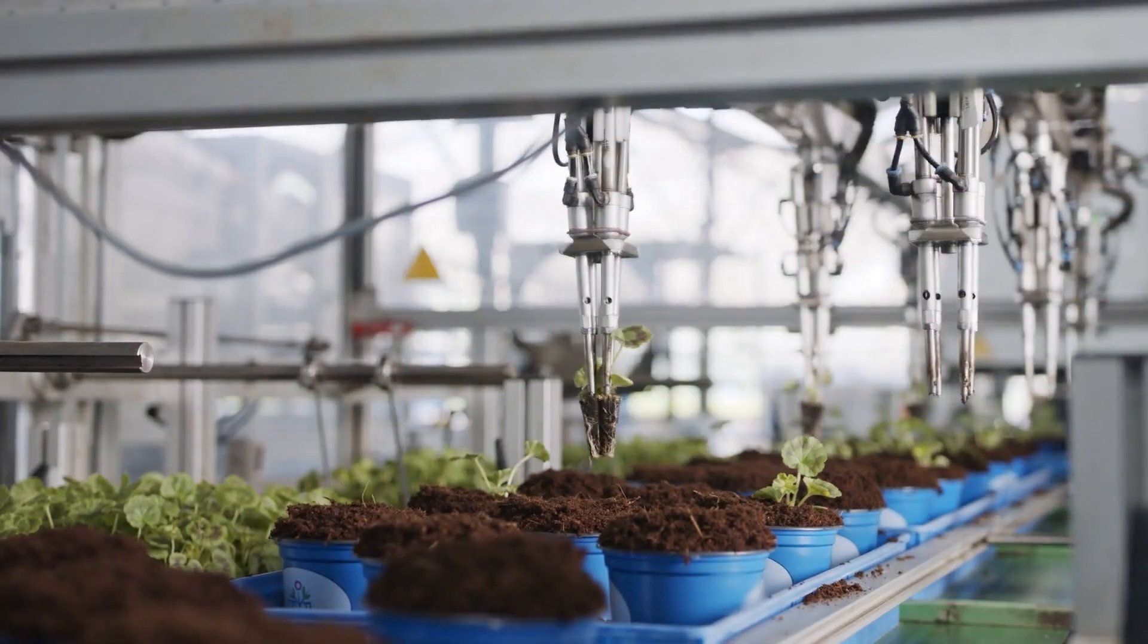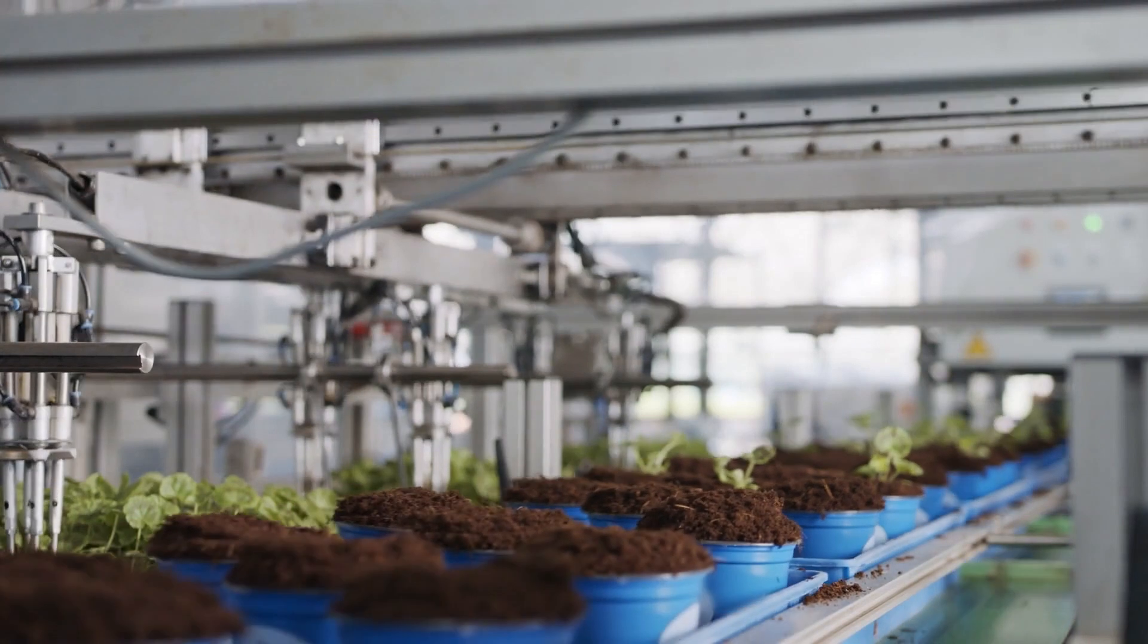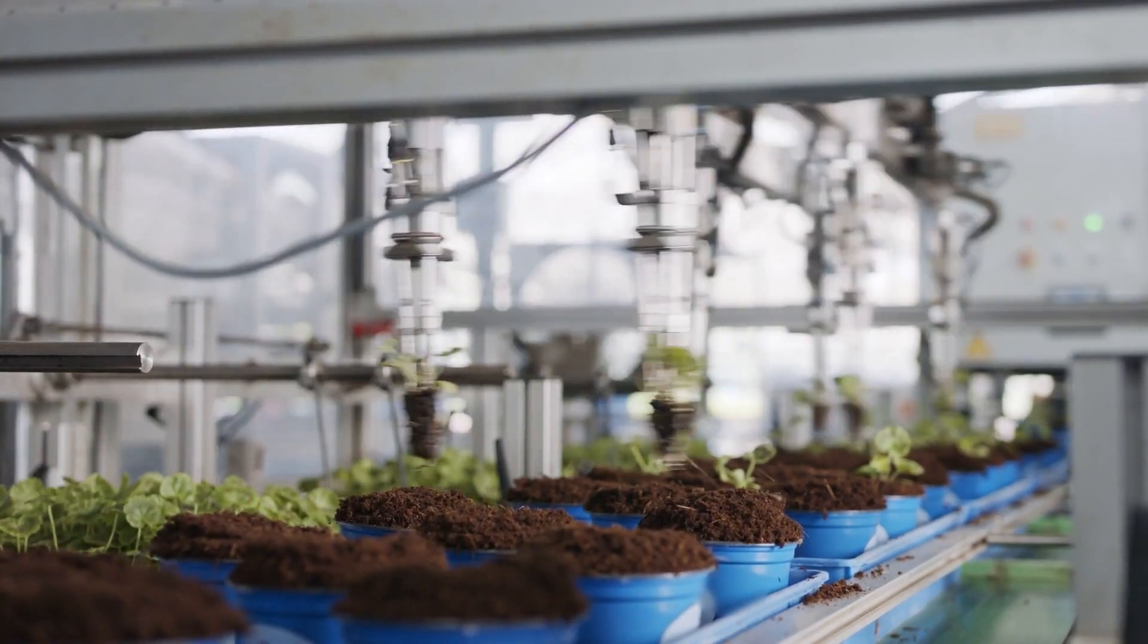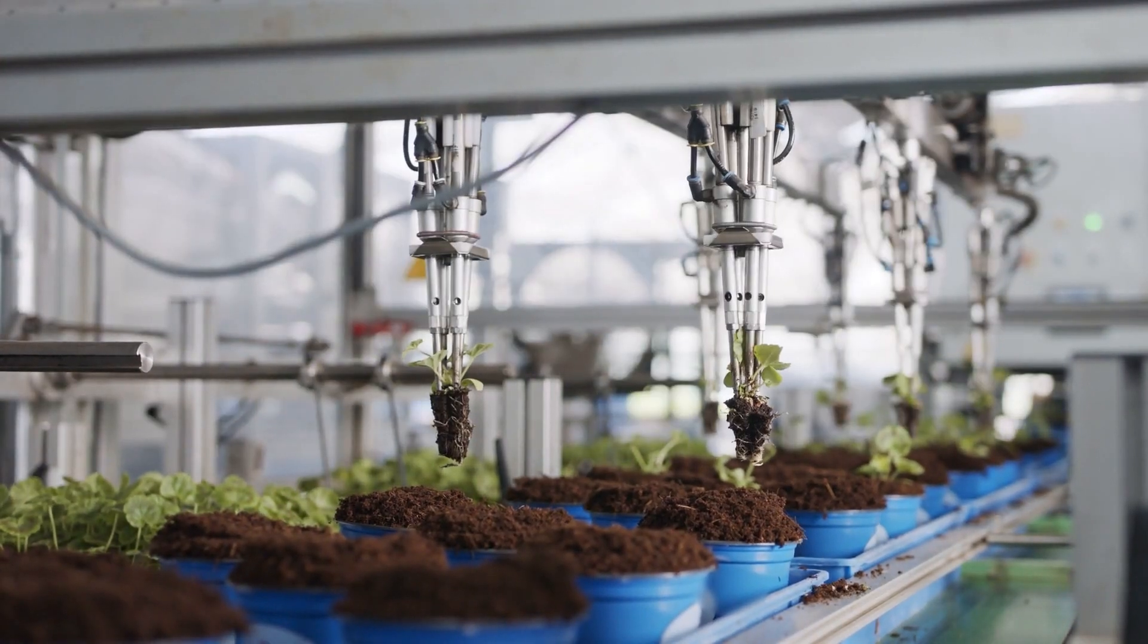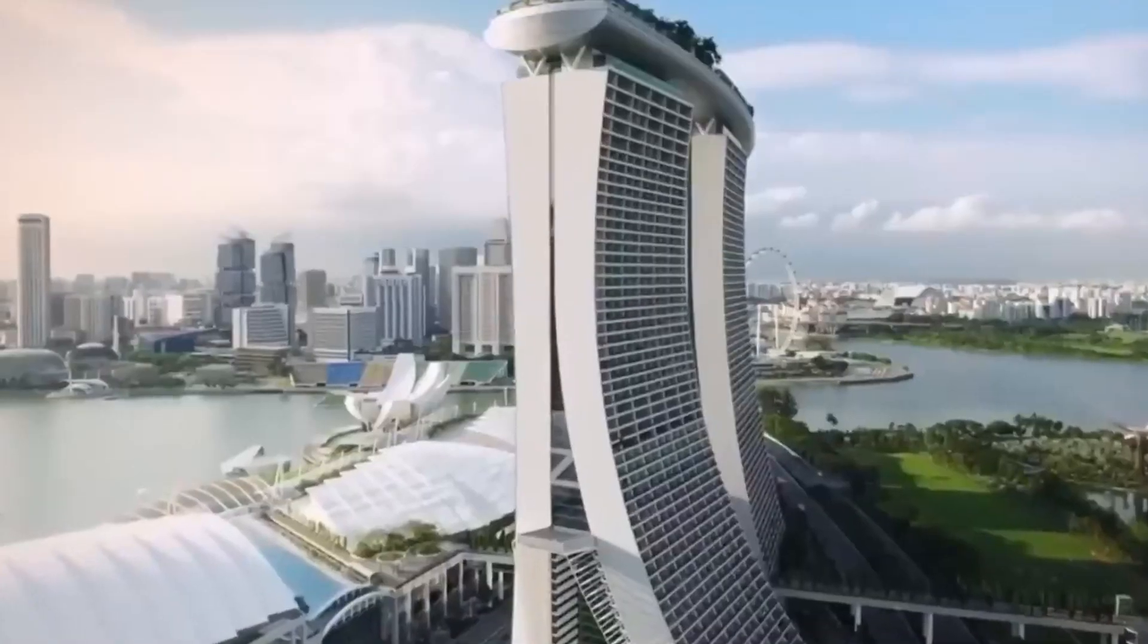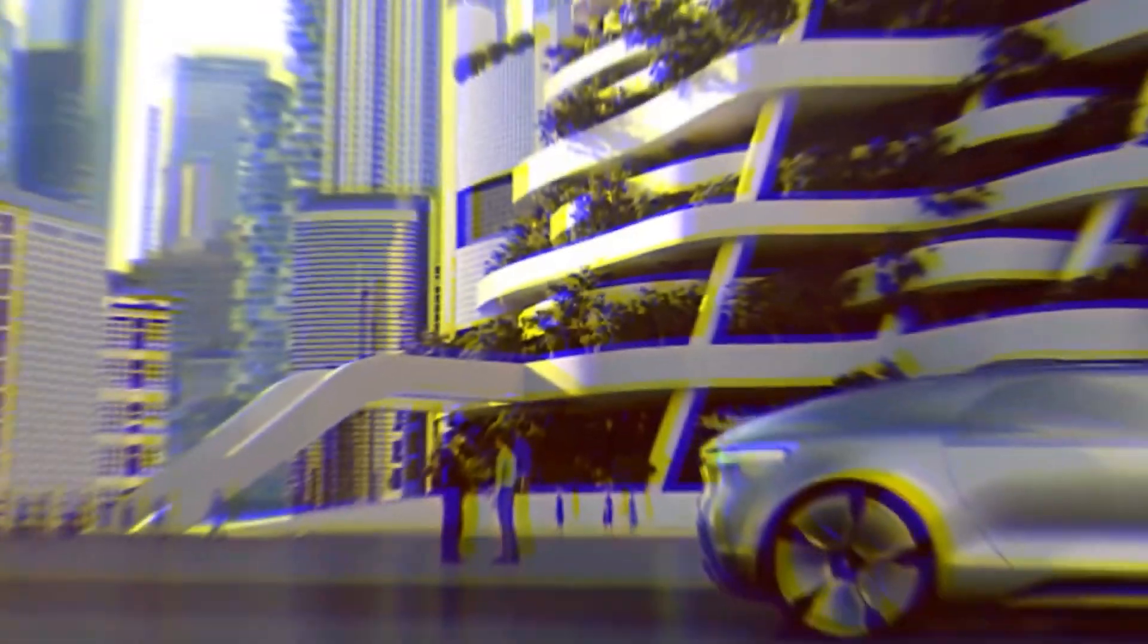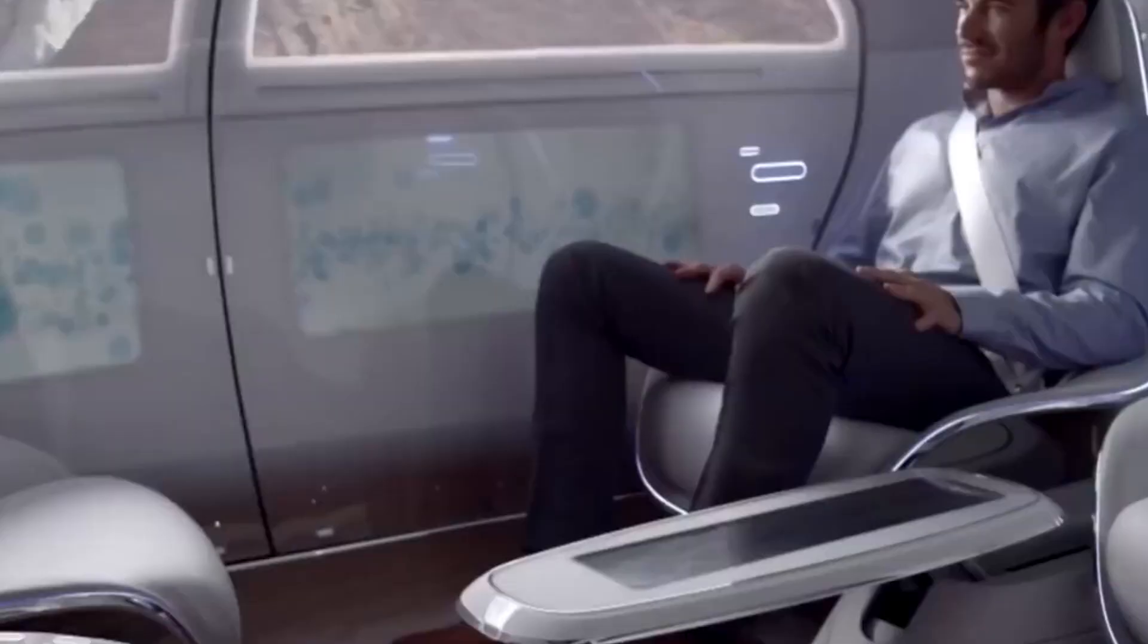In agriculture, AI-driven drones monitor crop health, reducing waste and maximizing yields. Meanwhile, city planners are using AI to design urban areas that cut down on emissions by rerouting traffic and reducing congestion.